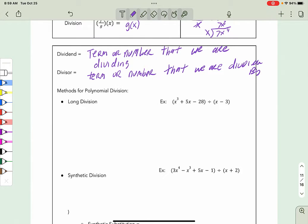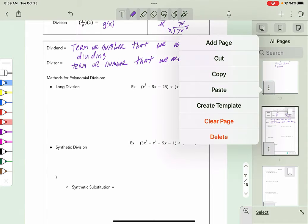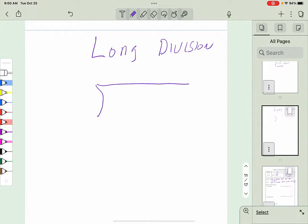Before we go on, I want to review long division and how that works. I know it's been many years since many of you have probably seen that, so let's do a very fast review of how we do long division.